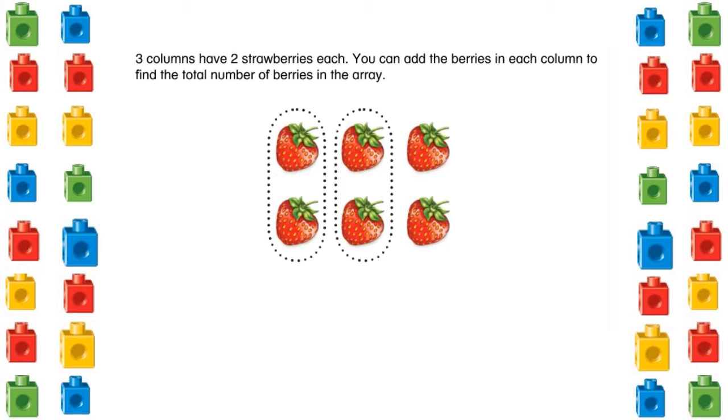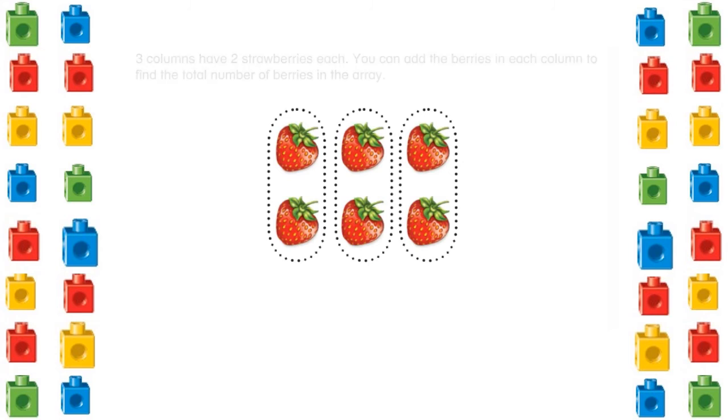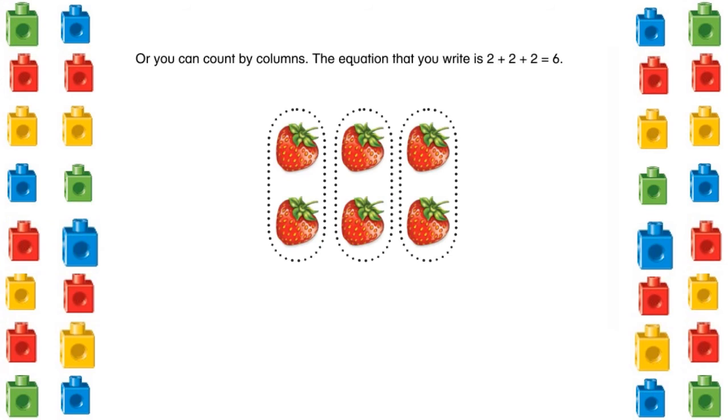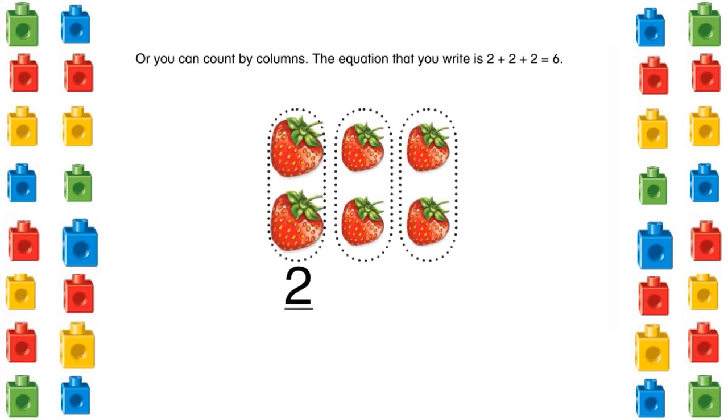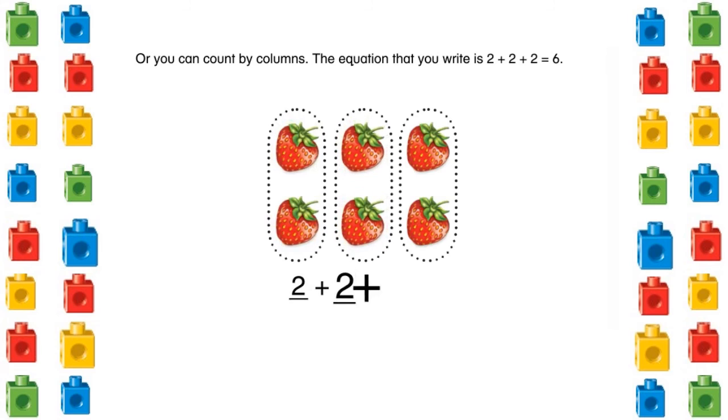Three columns have two strawberries each. You can add the berries in each column to find the total number of berries in the array. Or you can count by columns. The equation that you write is 2 plus 2 plus 2 equals 6.